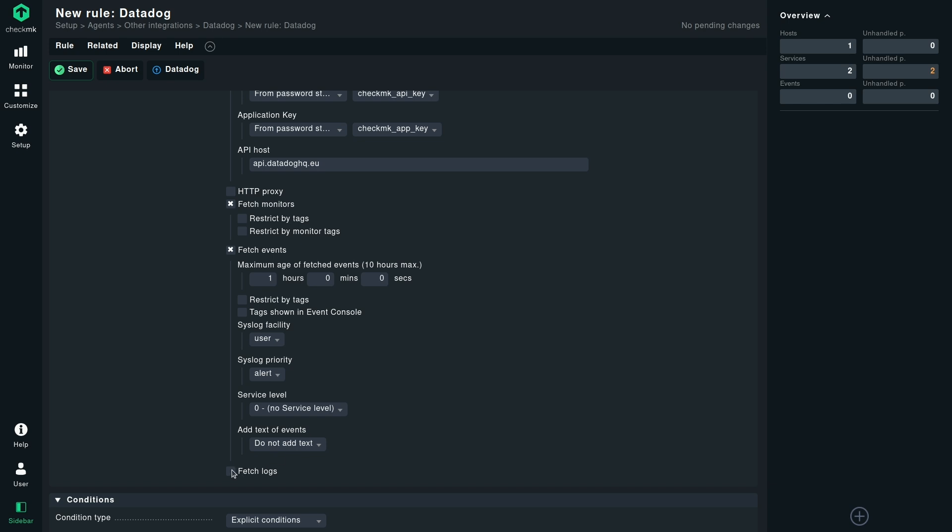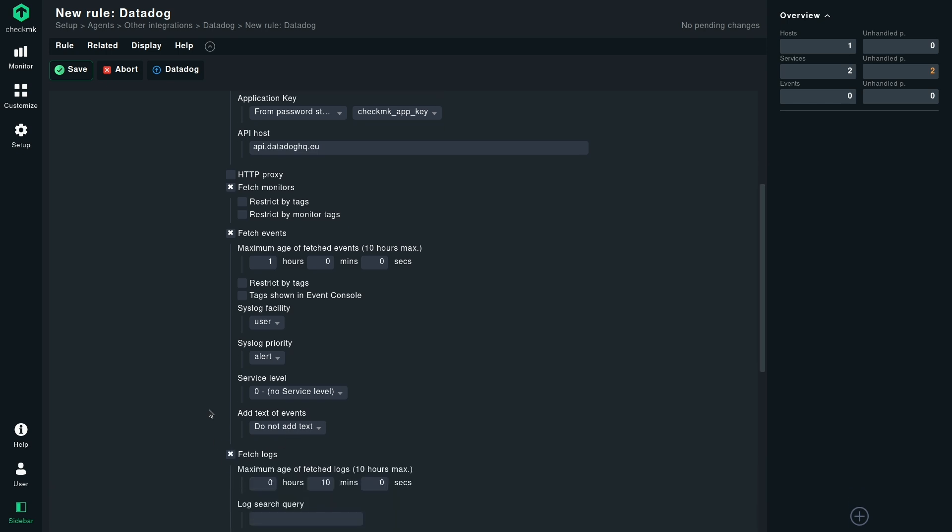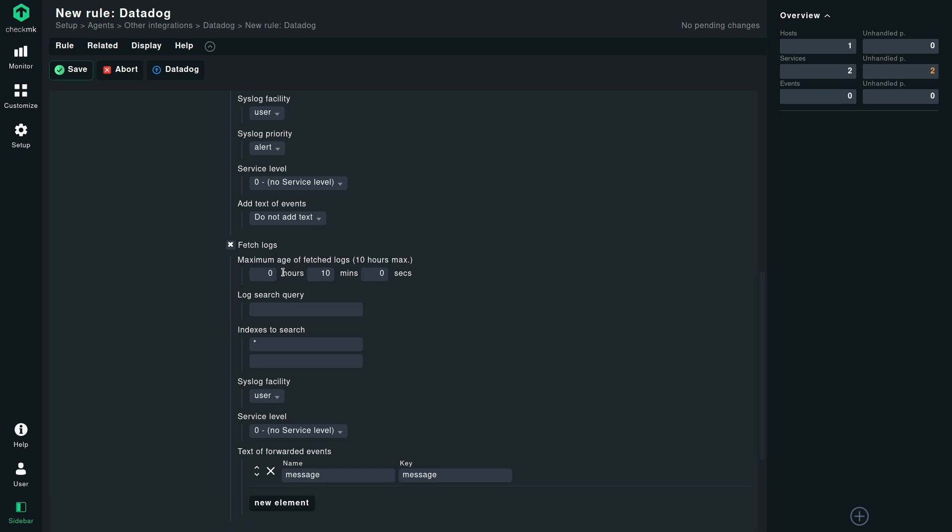Now we will select the fetched logs. Here again, we need to define a maximum age for fetched logs. By default, it is 10 minutes. So I will also change it to one hour. And in the log search query, you can basically define the Datadog log search syntax. So the way you search inside the log stream or in the log section of Datadog, you define a query, same sort of query you can also define it here. I'm not going to define anything because I want to fetch everything that is available in the log stream.